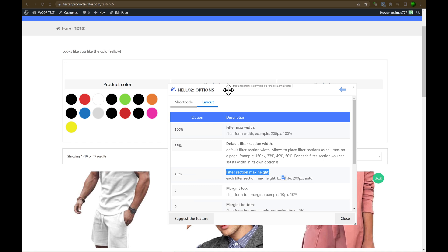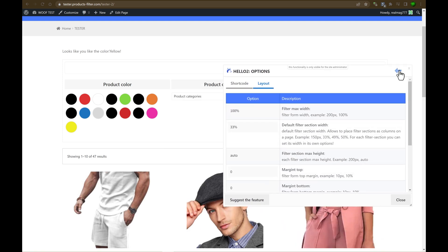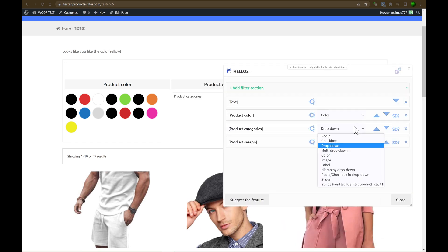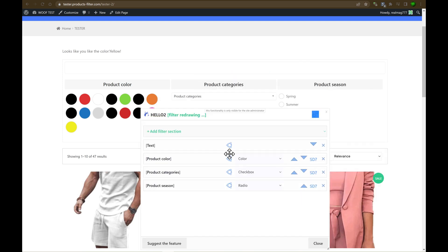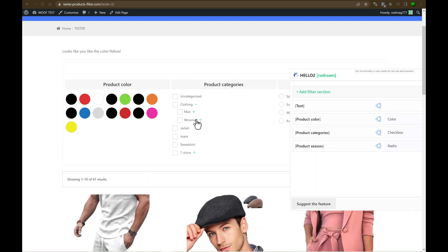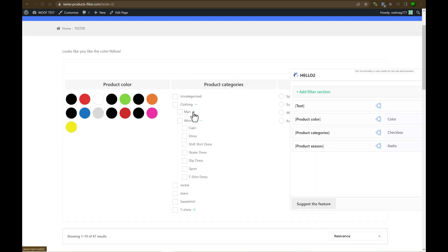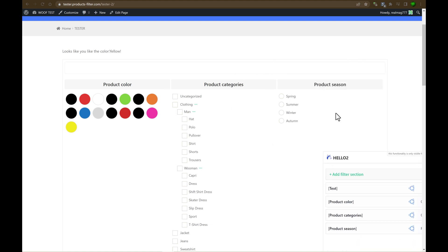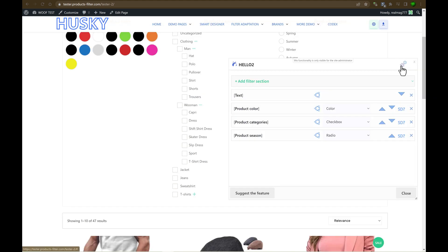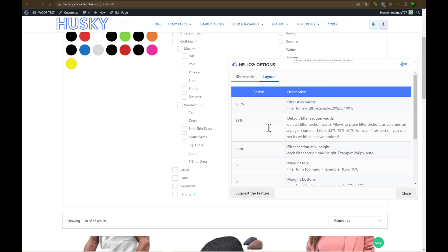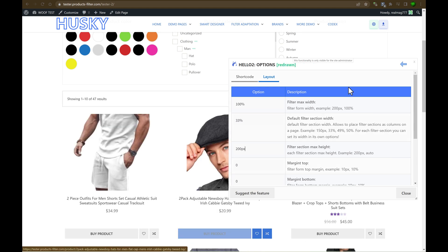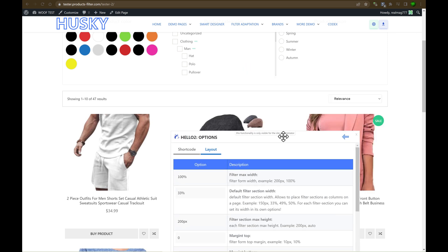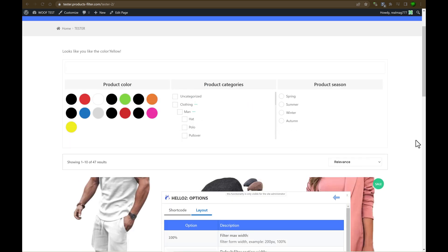Filter section max height. So for example, for product categories, let's go to product categories and select checkbox. And when there is a lot of checkboxes, as you can see, it's not good. So let's go to the layout and set filter section max height, for example, 200 pixels. One moment is it redrawing and you will see just now that it's all okay. Okay, it's redrawed. It's redrawing, scroll bar is here. And filter look at more pretty.